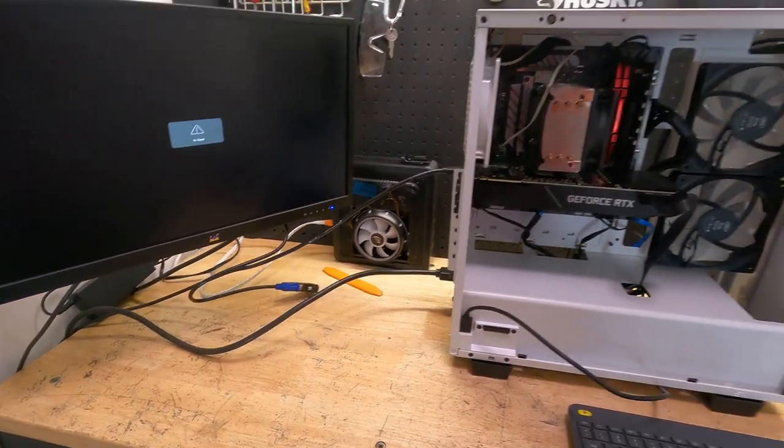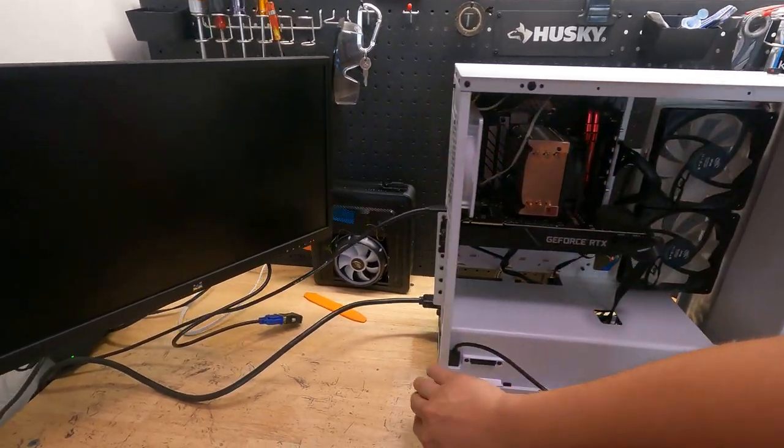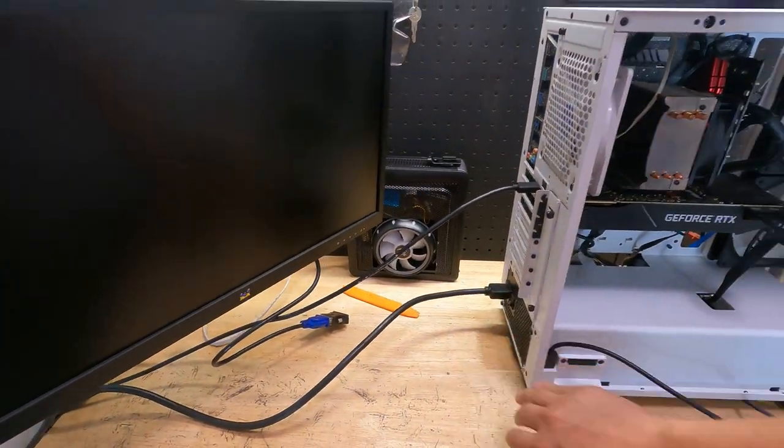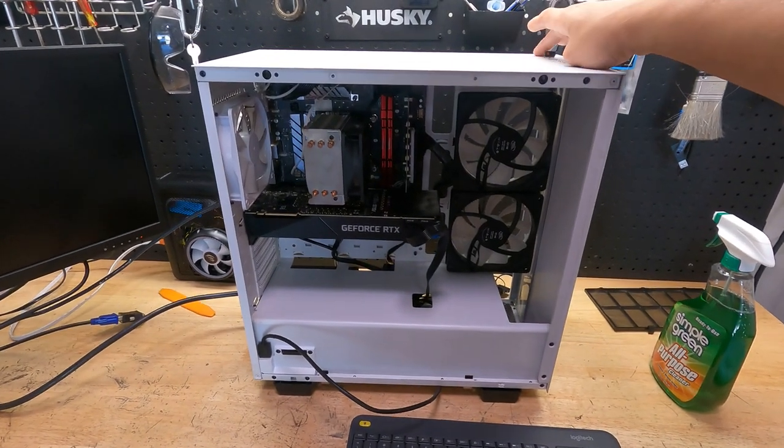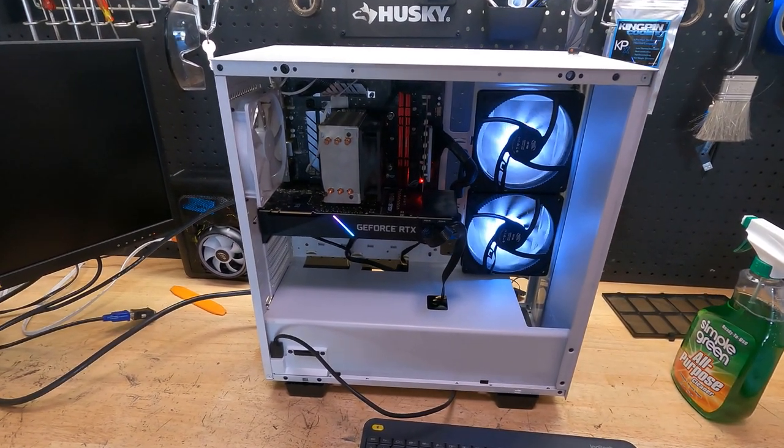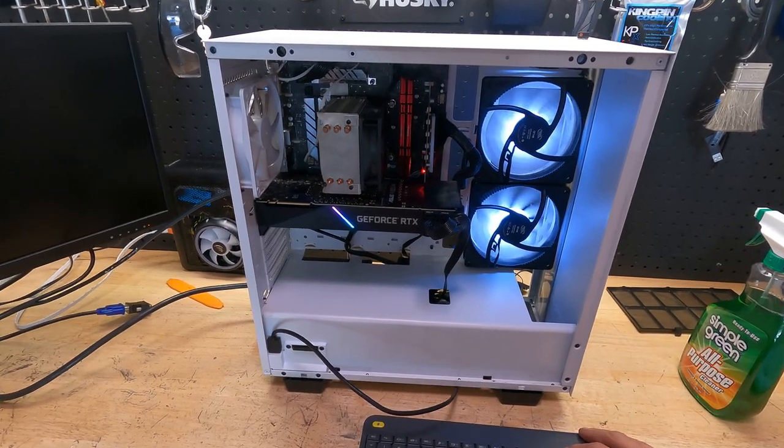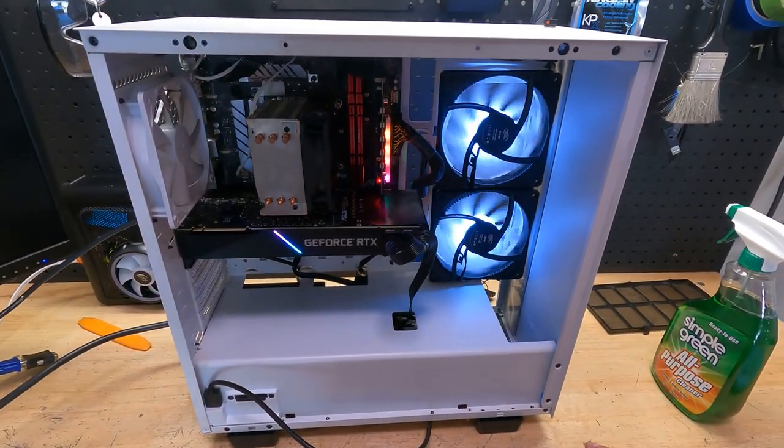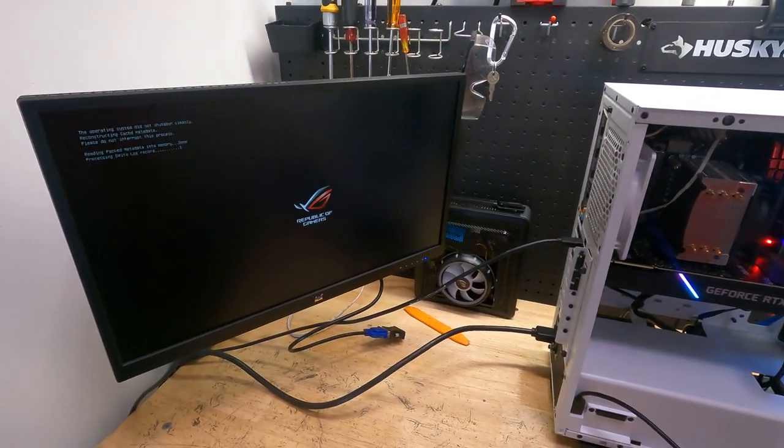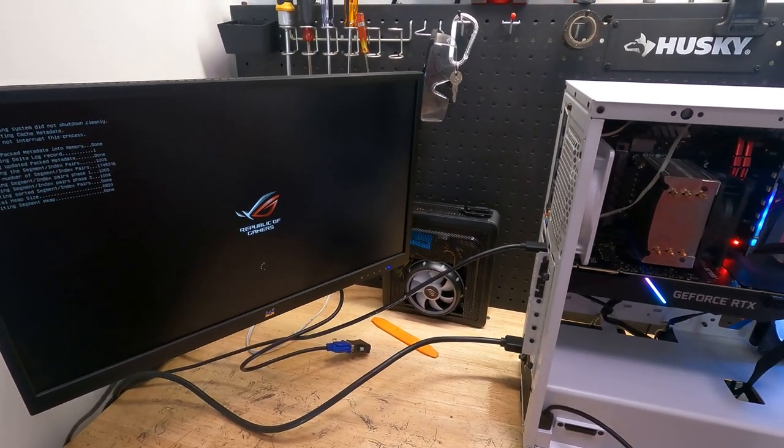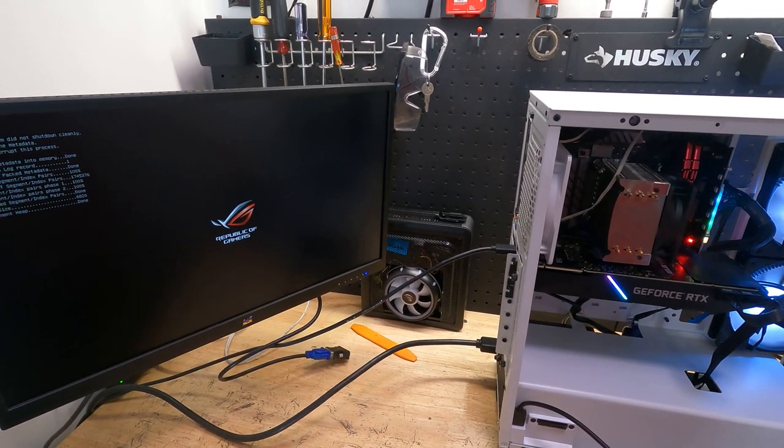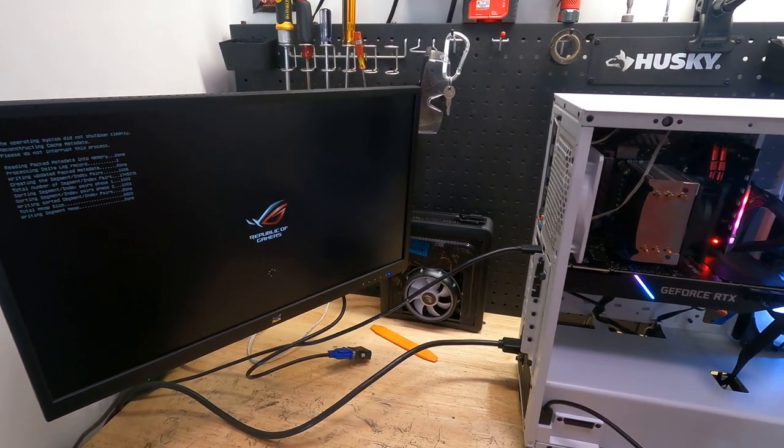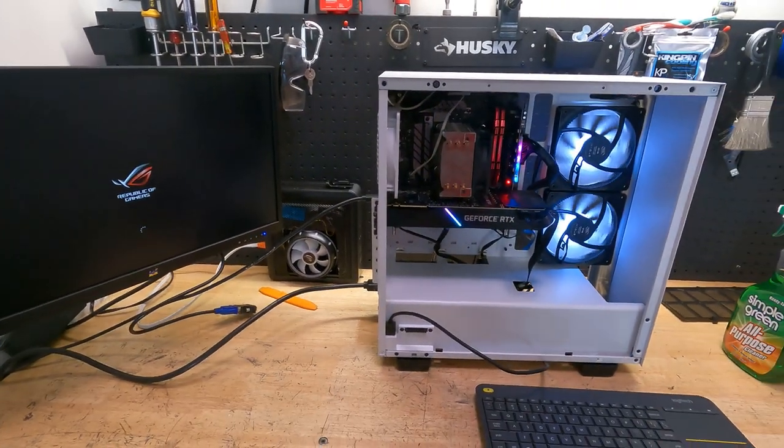Alright, here goes nothing. Probably helps if I flip the switch. Alright. Okay, we got juice, we got power. We got a little RGB. GeForce RTX action, that's kind of nice. Ooh, look at that, Republic of Gamers. I don't know what it's doing but it's doing something. Alright, let me go through this real quick and then we'll be right back.